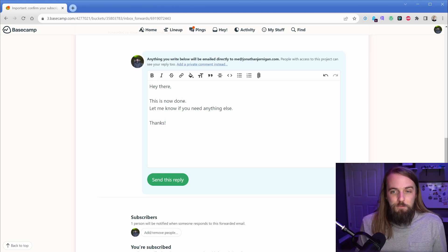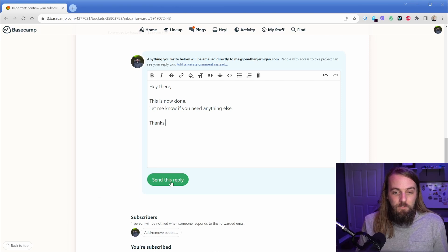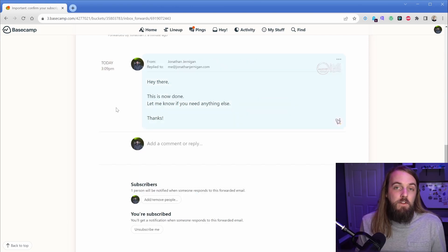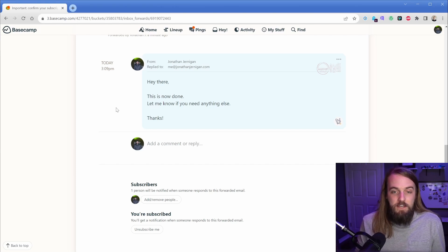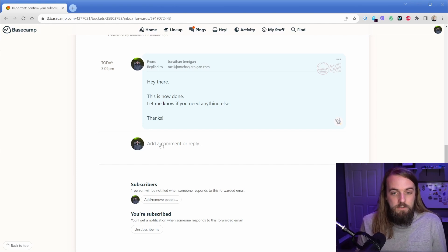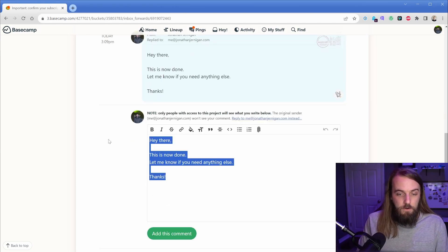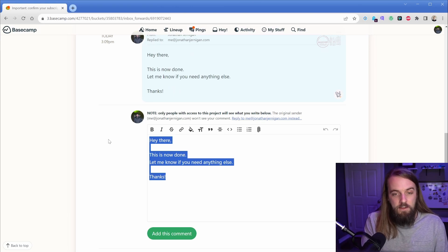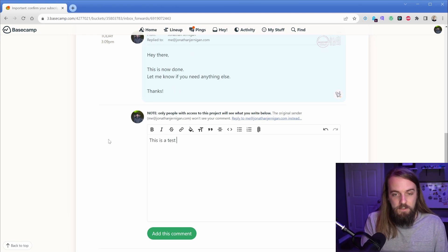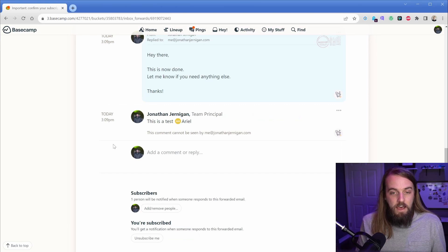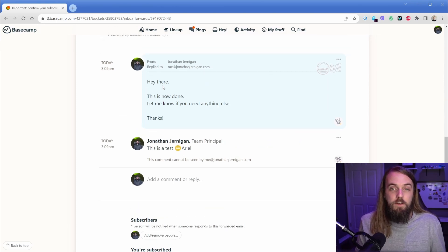It says anything you write below will be emailed directly to the client. In this case it's just a demo, but we can switch back and forth — if we want to send a reply, it gets emailed directly to them. On the client side, they don't even need to be in this project; they can just respond directly to the email they get, and attachments and everything get dumped right here. Then if we need an internal team message, we just tag a team member and add it. Now we have a very clear distinction between what was emailed to the client and what was an internal message.